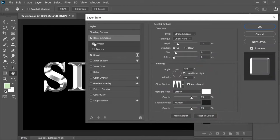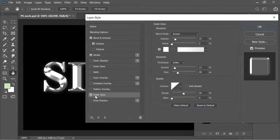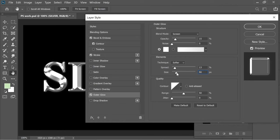And then I added a contour which makes it more contrasty. Put it on 50 range. And then I put an outer glow. I put on screen, 15 spread, and size 1349. You can maybe put it a little bit lower to look better.